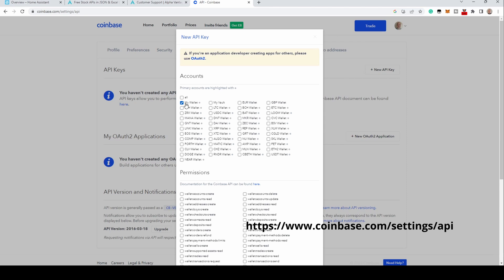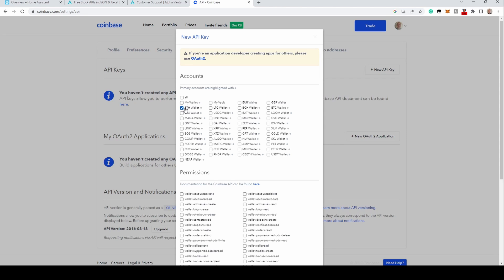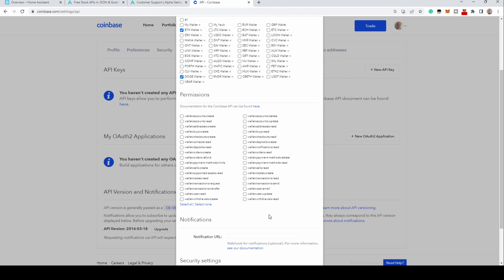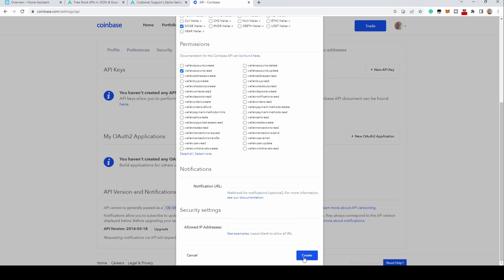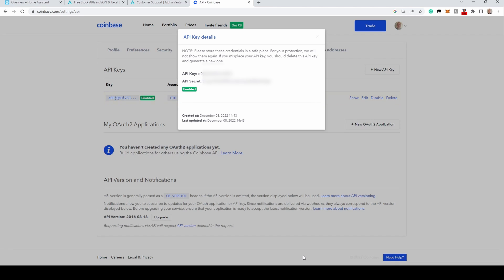Click 'New API Key' — you may need to fill in the 2FA information if you have set this up. Select the accounts you wish to include in the API, then select the permission: wallet accounts read. This provides read-only access to your account. Then click Create. You'll be presented with the API key and secret — these should be kept secure. You'll only be shown the secret once; once off the screen, it will disappear.